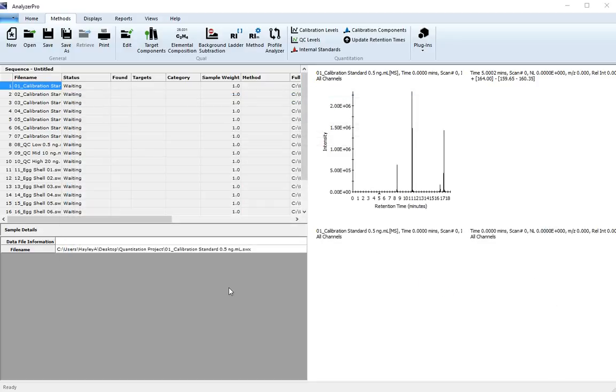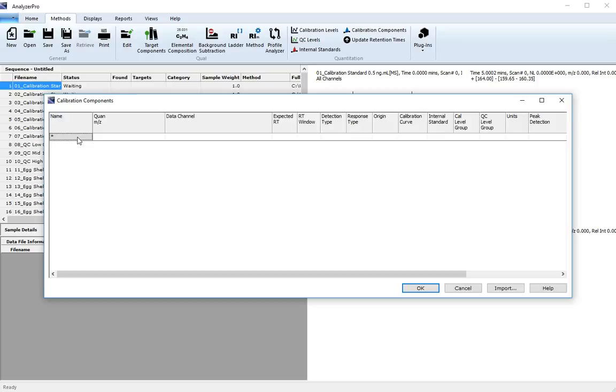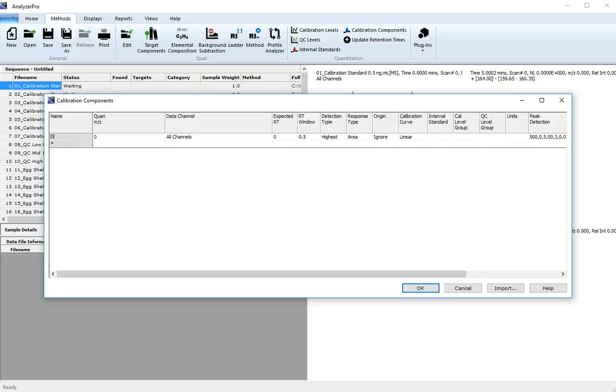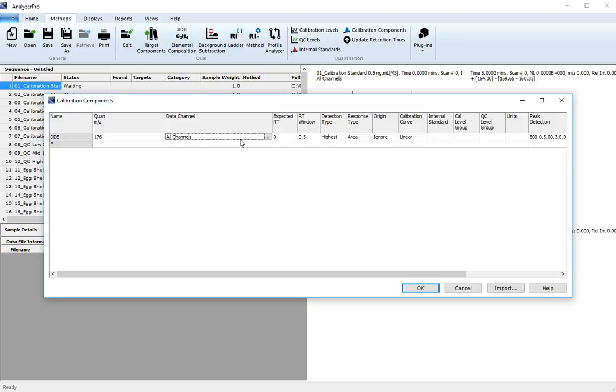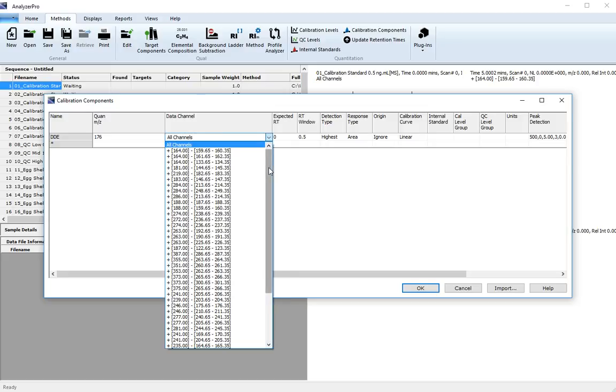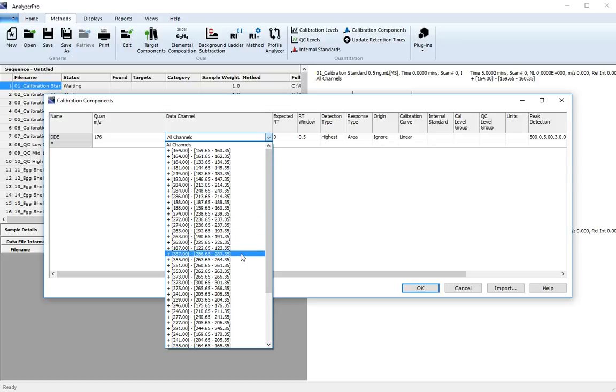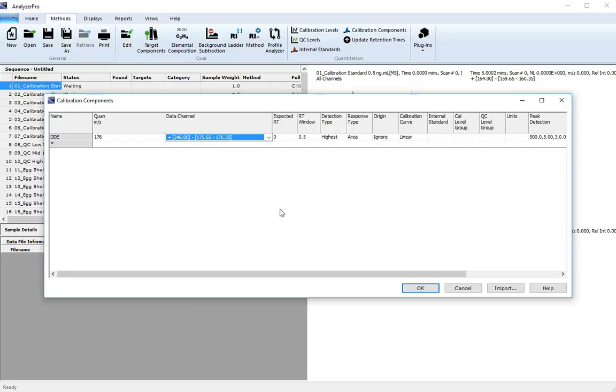It's now time to define the calibration components. The first component, DDE, will be quantified using the master charge 176 from the channel 246 to 176. The expected retention time is 14.8 minutes.